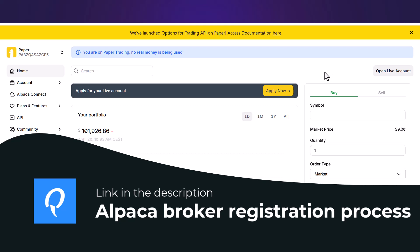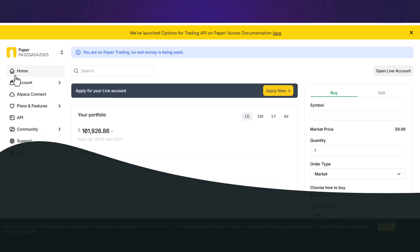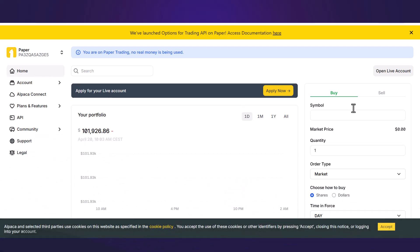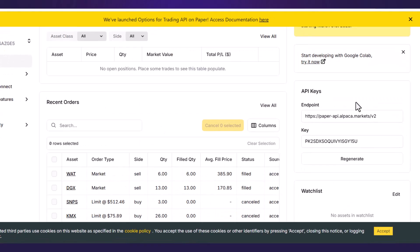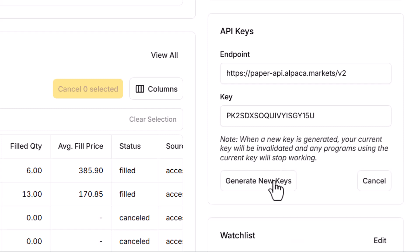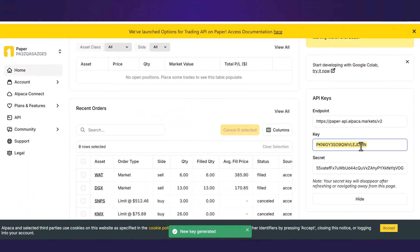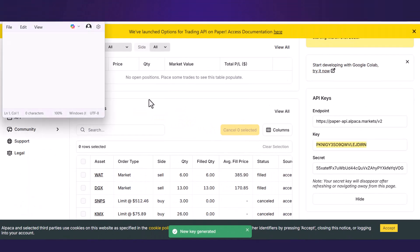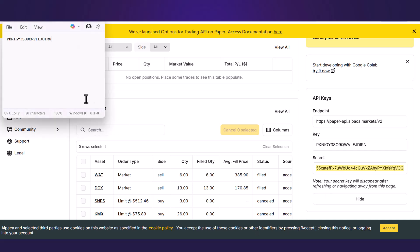But once you have the Alpaca account, log in and stay on home page. If you scroll down a little bit, on your right hand you can see table with API keys. Click Regenerate button and in just a second there will be your key and secret available.